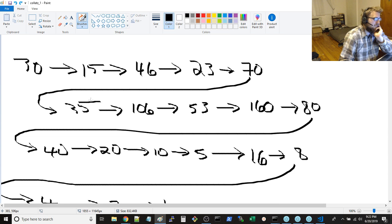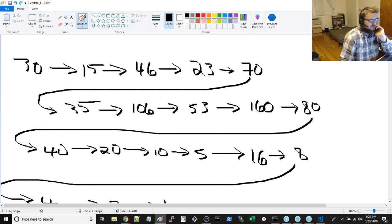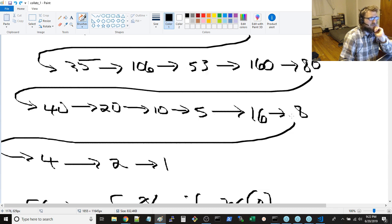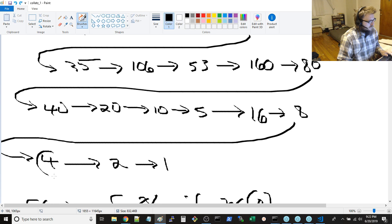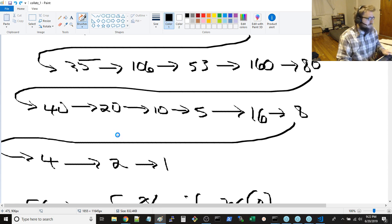Divide by two, back to 35, or down to 35, up to 106, down to 53, up to 160, down to 80, 40, 20, 10, 5, up to 16, down to 8, down to 4, down to 2, down to 1.